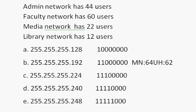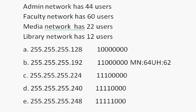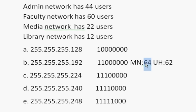The usable hosts will be 62. So the magic number is 64. You can't use the first number, can't use the last number, can't use the network number, can't use the broadcast number. So you have 62 usable hosts. That's enough for the biggest of the networks that we have to create.